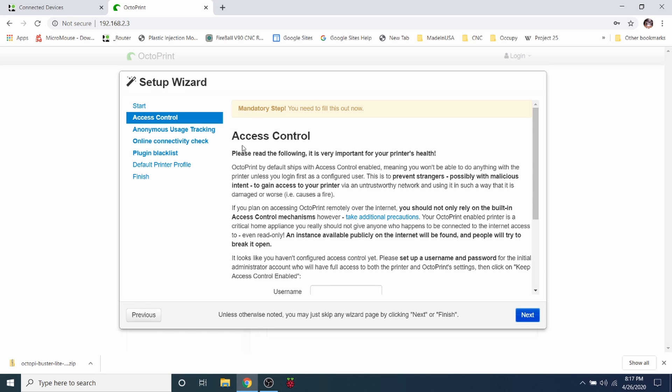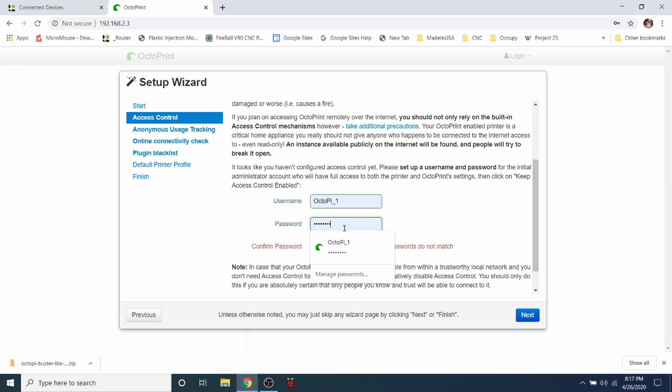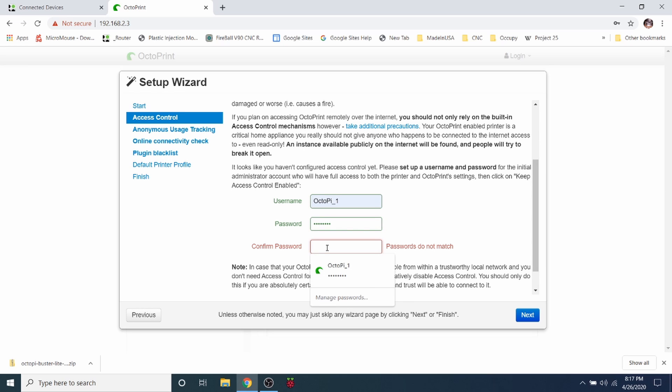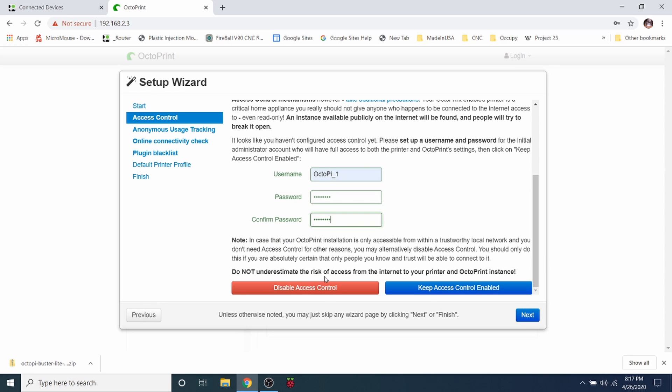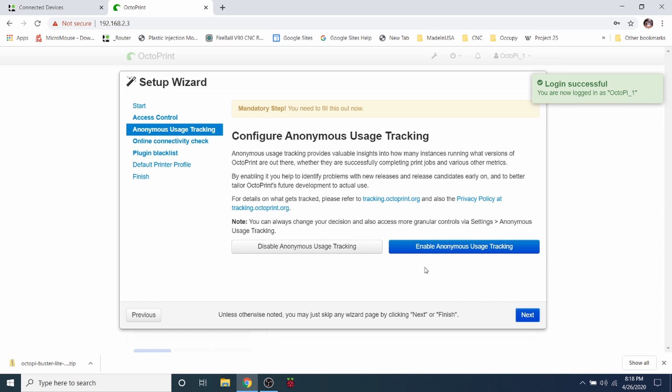And obviously there's some stuff they want us to set up. So we're going to call this OctoPrint One because I have it buffered, and I'm going to put in password for the password, and then for Confirm Password I'm going to put in password again. And I'm going to go down to the bottom and see if there's anything else. It says either disable access control or keep access control enabled. I'm just going to keep it enabled in my case. Yours may vary. Then I'm going to click Next.